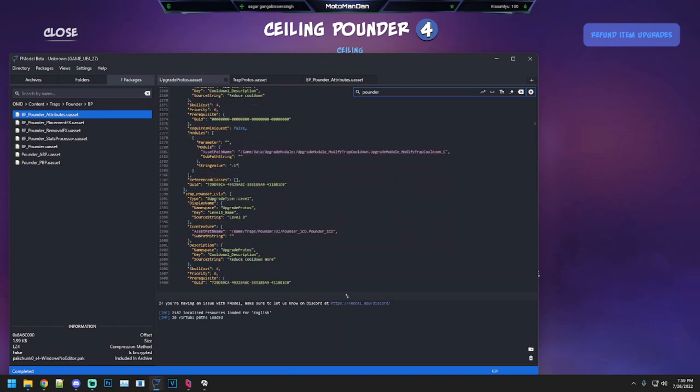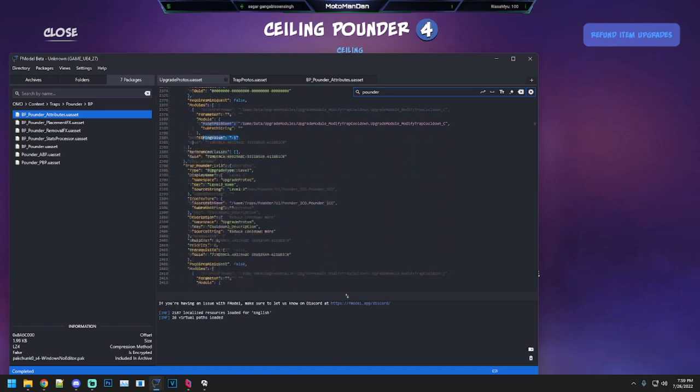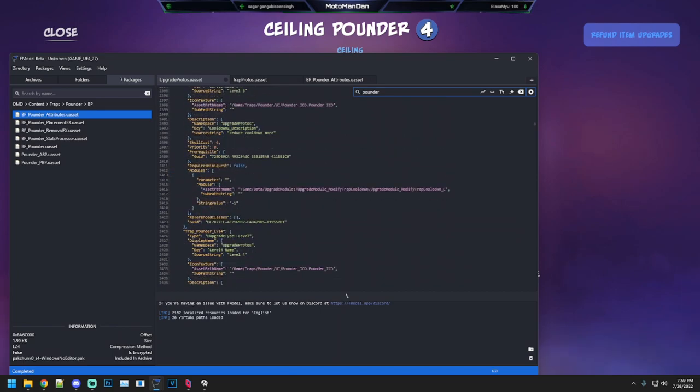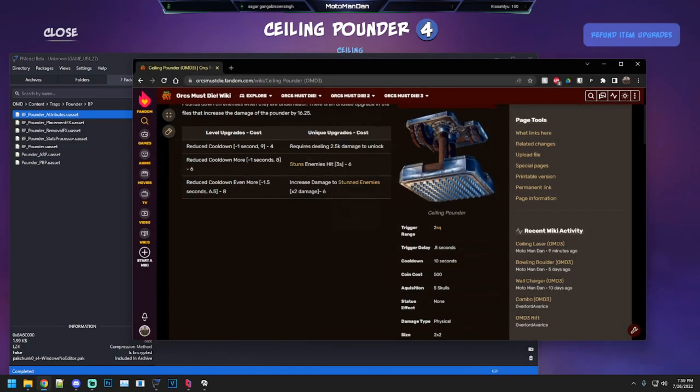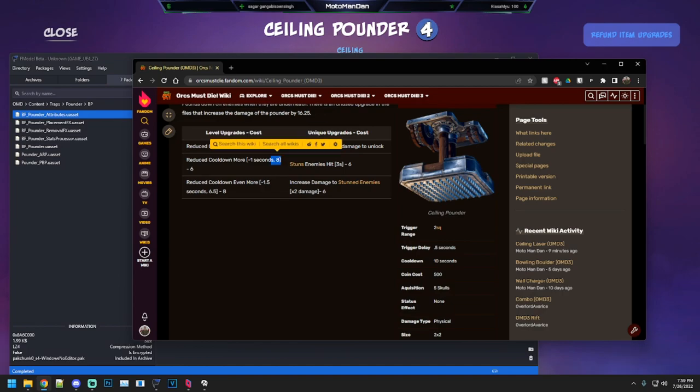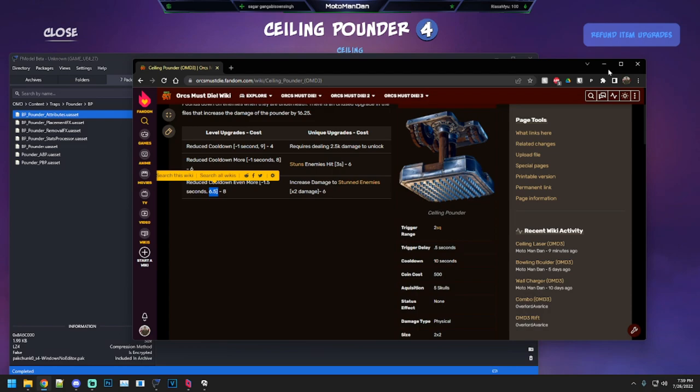Speaking of upgrades, you've got reduced cooldown of one second, another reduced cooldown of one second, another reduced cooldown of 1.5 seconds. That takes it down from 10 seconds to nine seconds to eight seconds to 6.5 seconds, which is kind of crazy. Then you can reduce it by another 20% with the trap reset trick as well, which is pretty awesome.